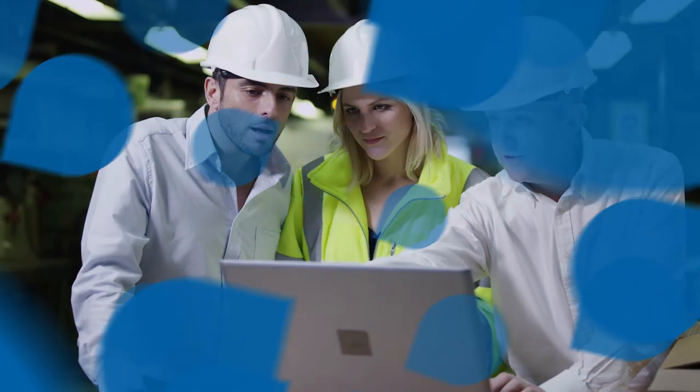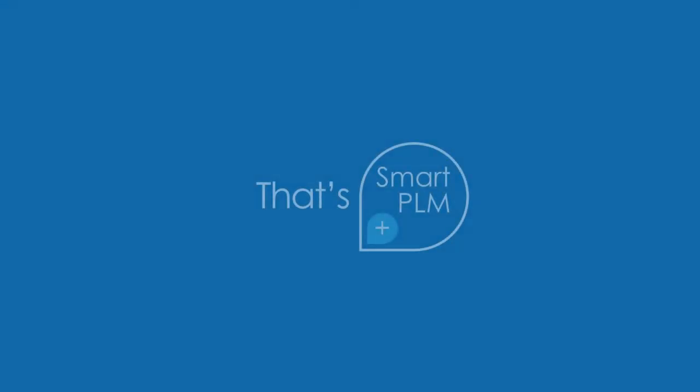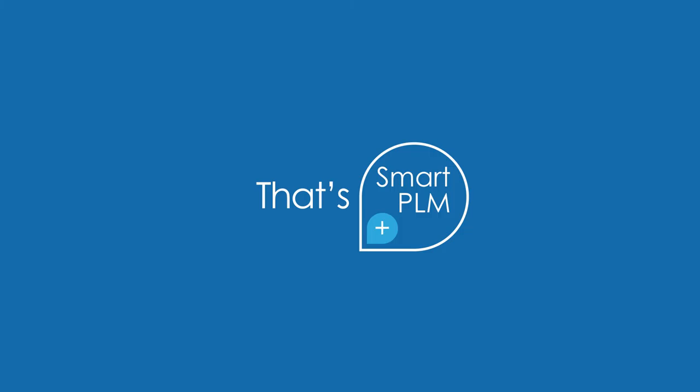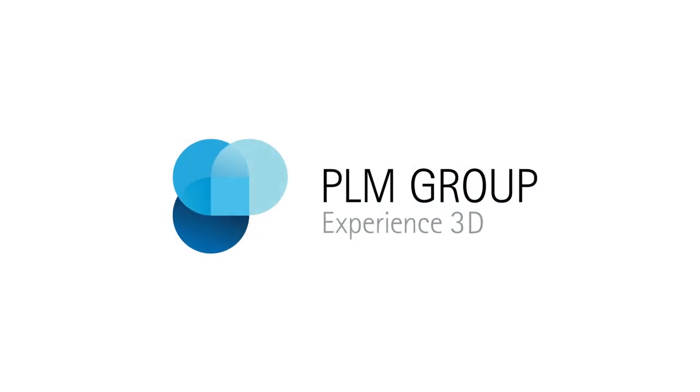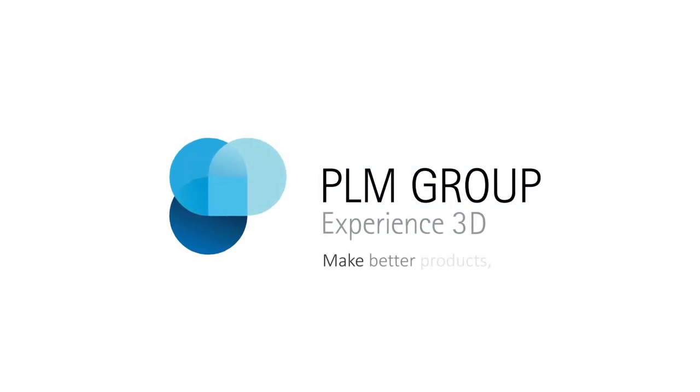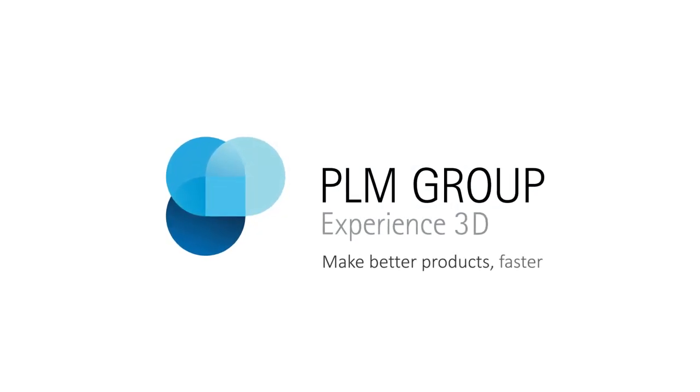That's Smart. That's SmartPLM. PLM Group make better products faster.